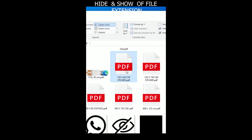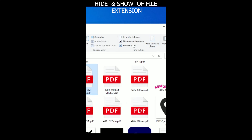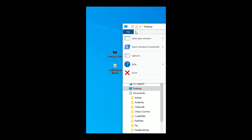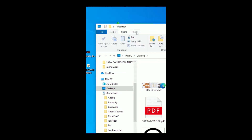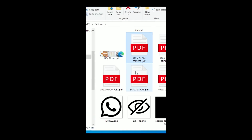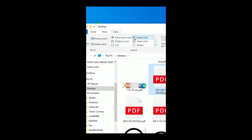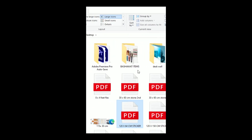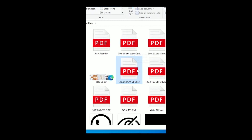How to hide a file extension in Windows PC. Here the extension of the file is shown. To hide it, go to View, where you can find the File Extension option — uncheck it and it will hide the extension.